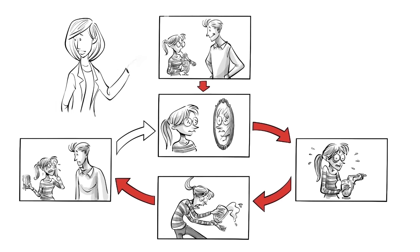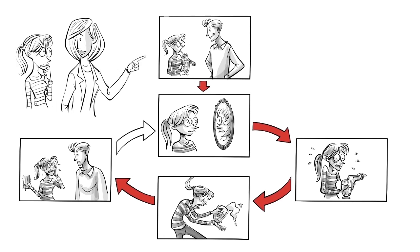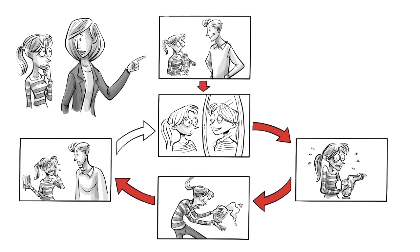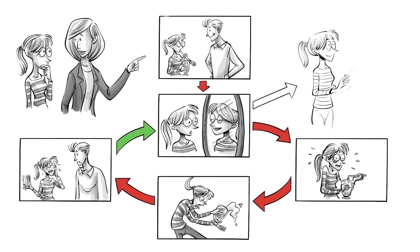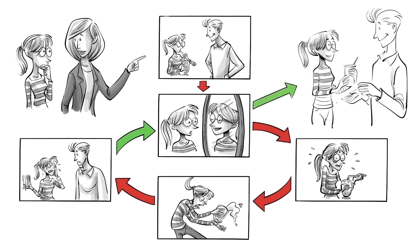Once we learn how to identify what situations bring upon such destructive thoughts, we can practice developing new interpretations that will then change our pattern of reaction.